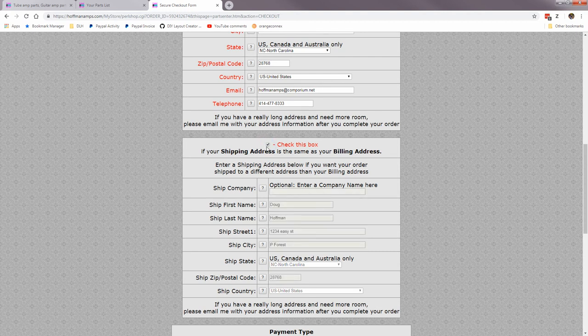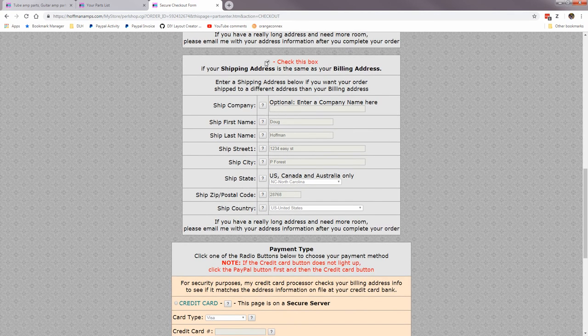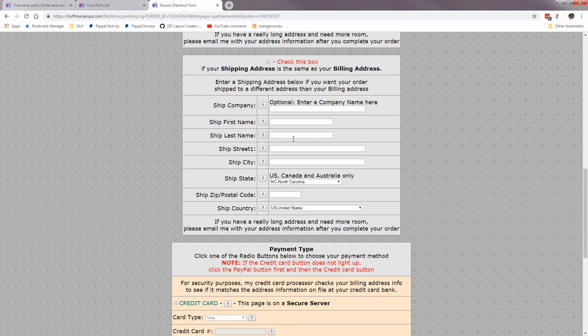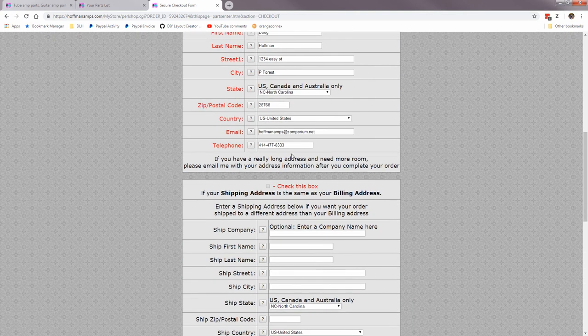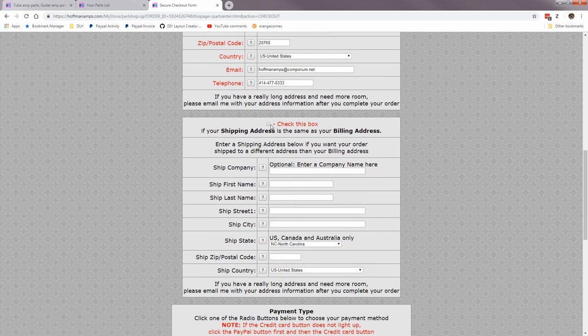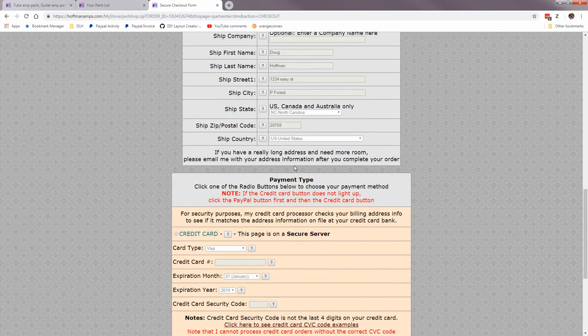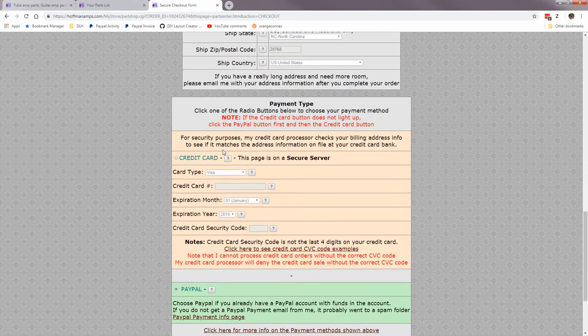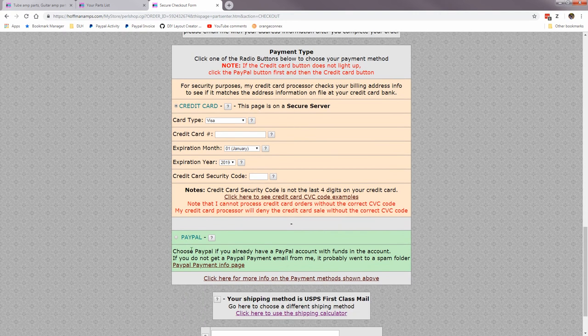So I check that and it fills out the shipping info. If it was different I would go back and fill in, say I wanted to ship to my business where I work instead of my home address. But that's where you would fill that in. Payment type: here's where you fill in your credit card information or PayPal, the only two types I accept.